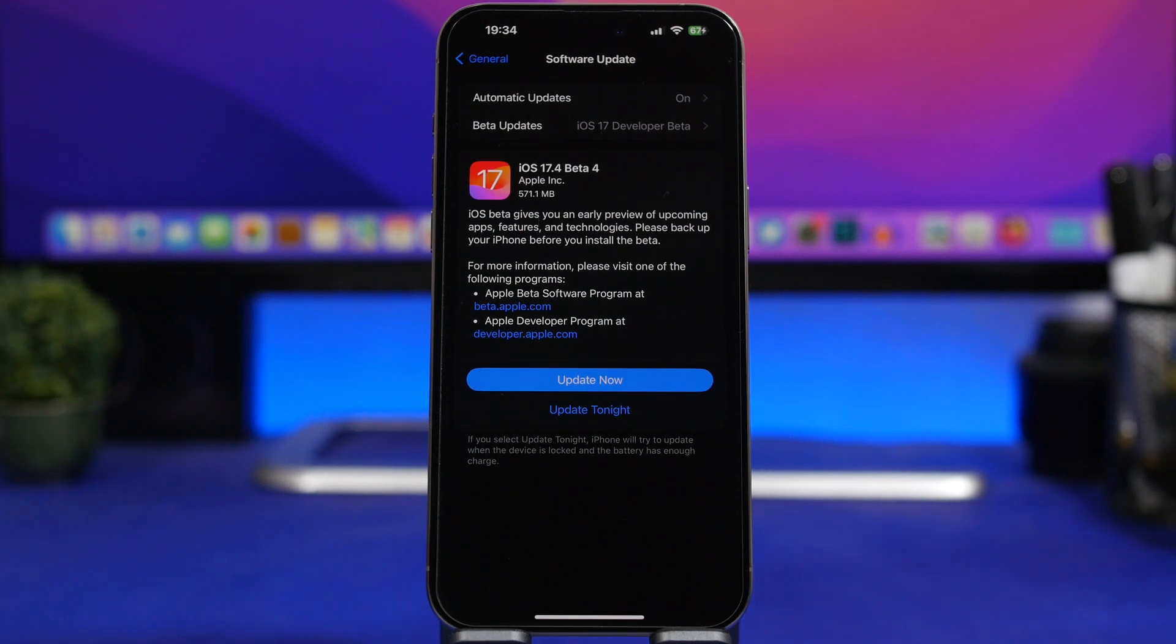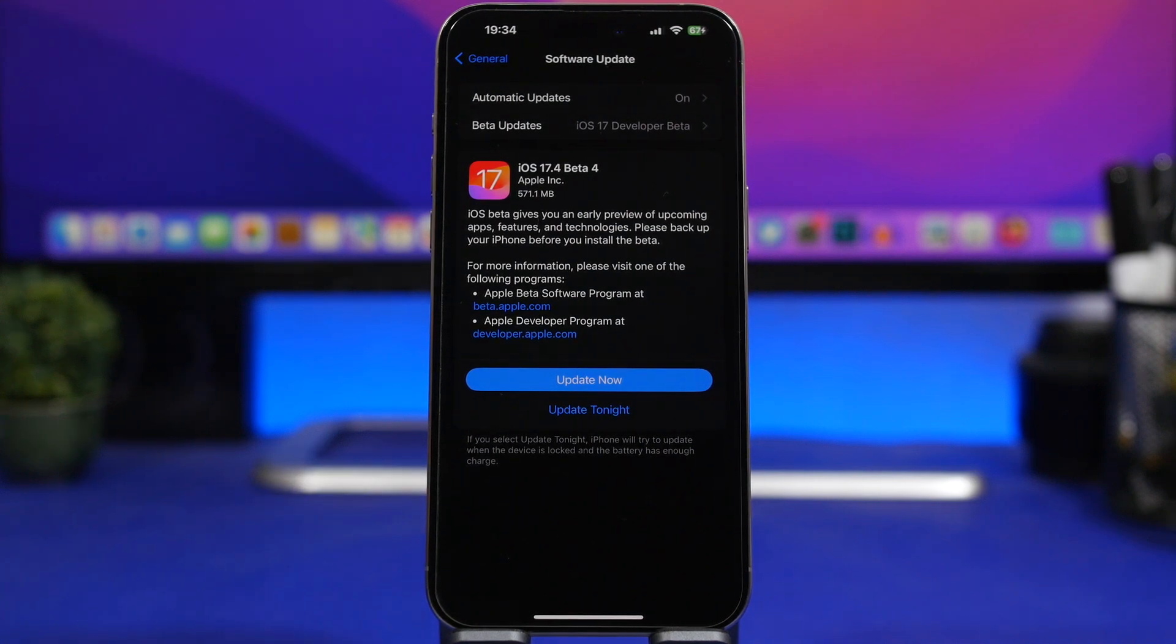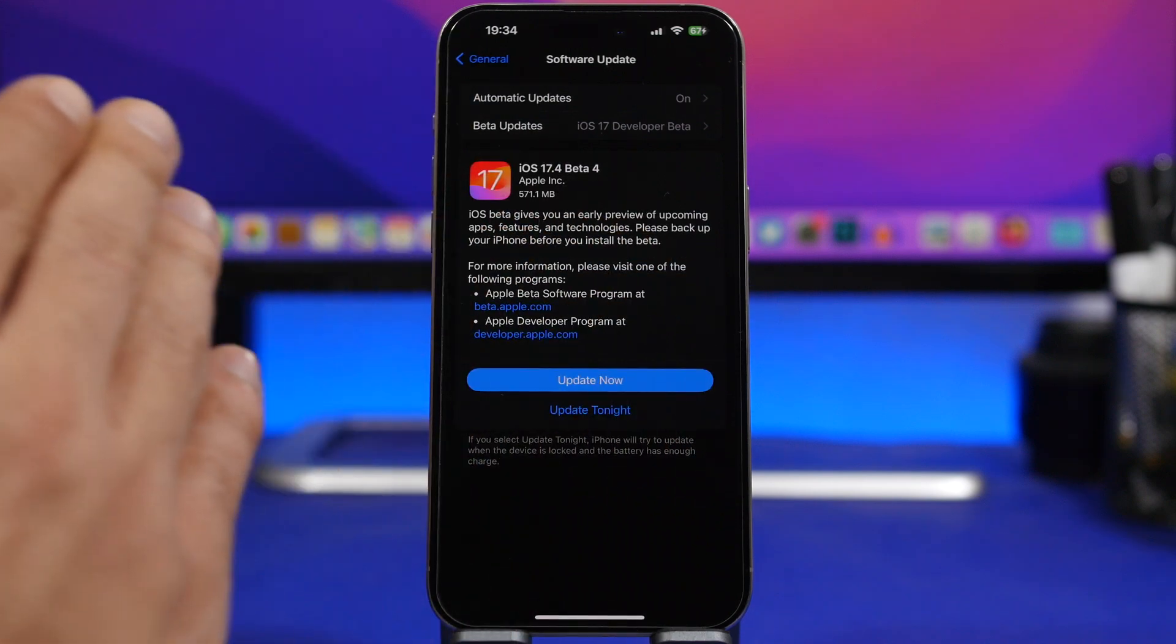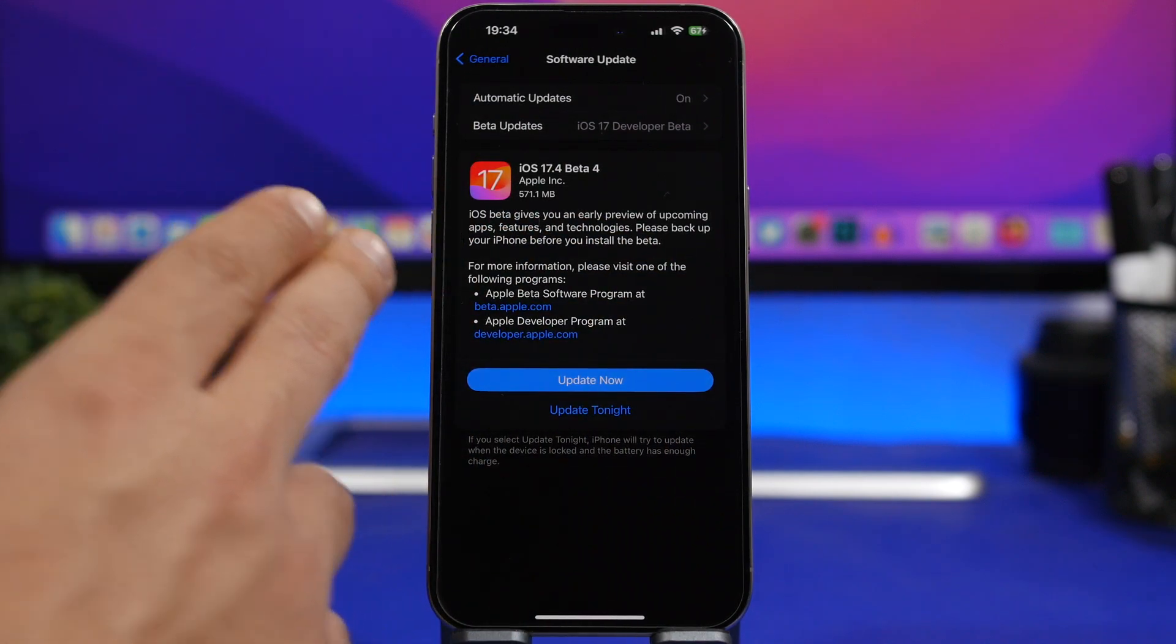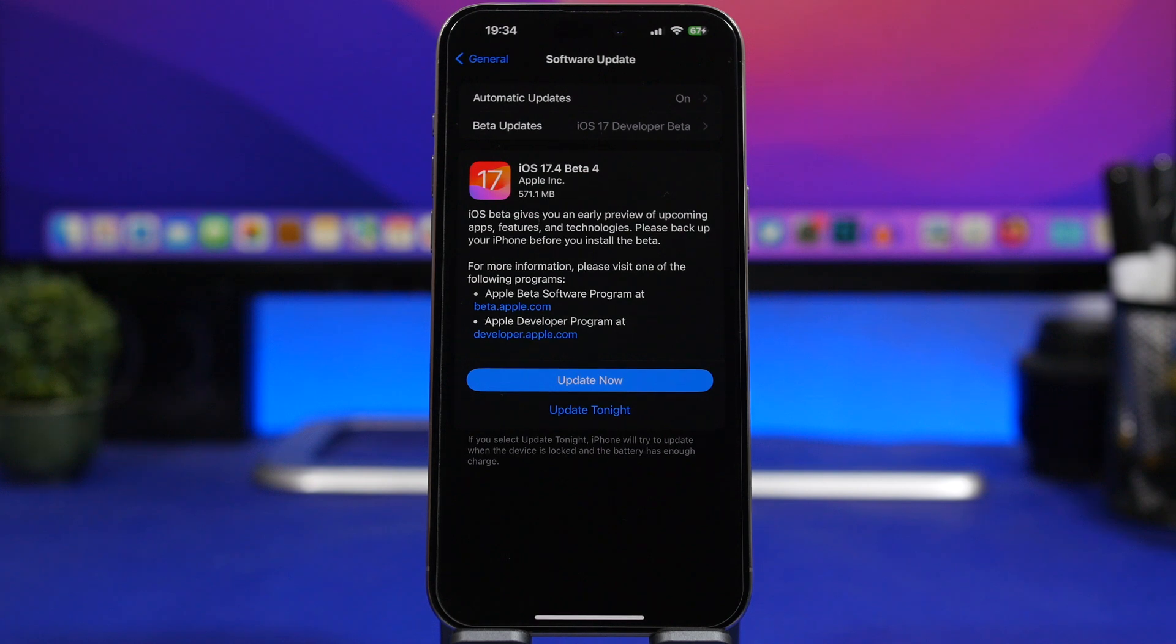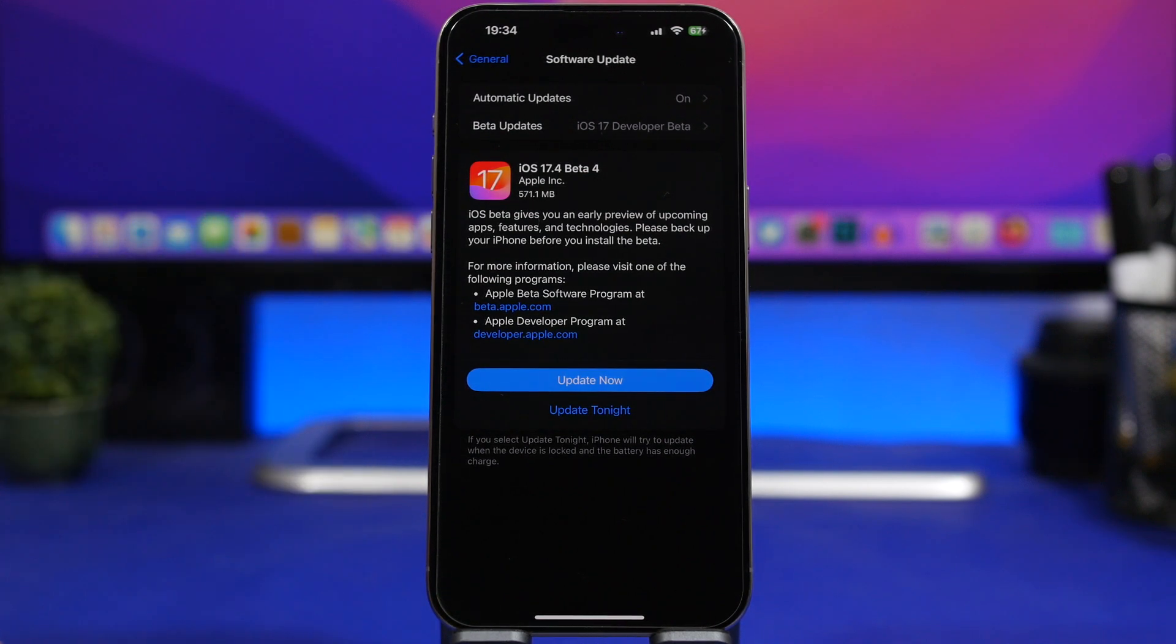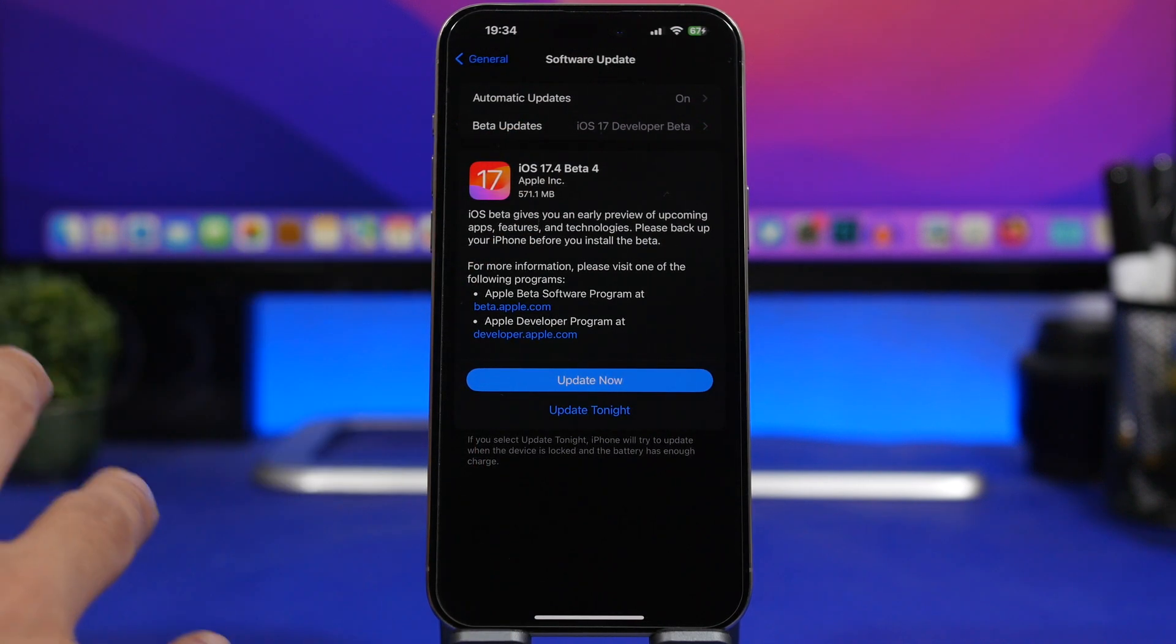So in today's video we're talking about the current state of iOS 17.4. We have some really interesting updates with the last beta that Apple has released. First of all, let's take a look at this update. The beta 4 of iOS 17.4 will come to your device at around 500 to 600 megabytes—that's always different on different devices and different on which current software you have on your device. In my case here on the iPhone 15 Pro Max, you're about to get about 571 megabytes of an update.